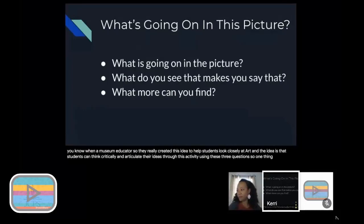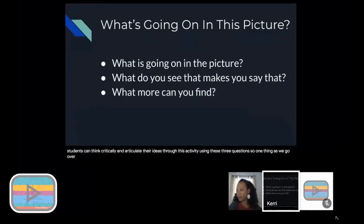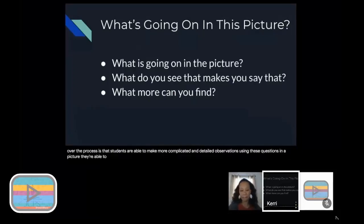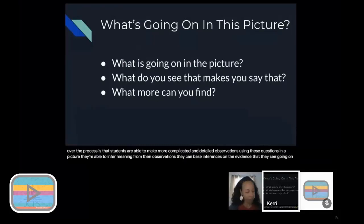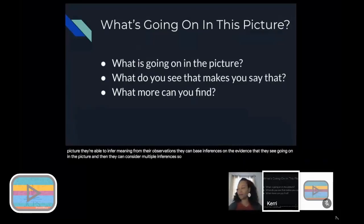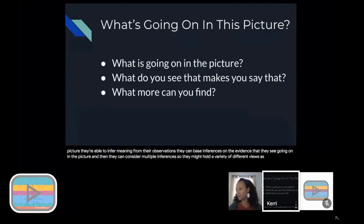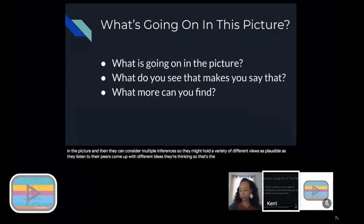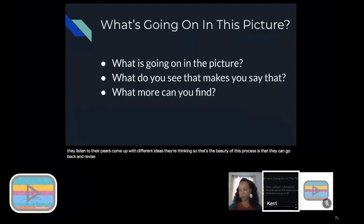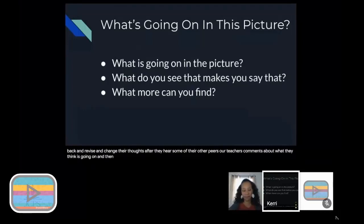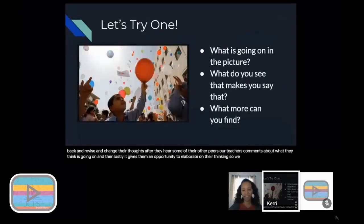Several things you'll see as we go over the process: students are able to make more complicated and detailed observations using these questions and a picture. They're able to infer meaning from their observations, base inferences on the evidence that they see going on in the picture. They can consider multiple inferences, so they might hold a variety of different views as plausible as they listen to their peers come up with different ideas. They can always go back and revise their thinking. That's the beauty of this process, that they can go back and revise and change their thoughts after they hear some of their other peers' or teachers' comments. It gives them an opportunity to elaborate on their thinking.